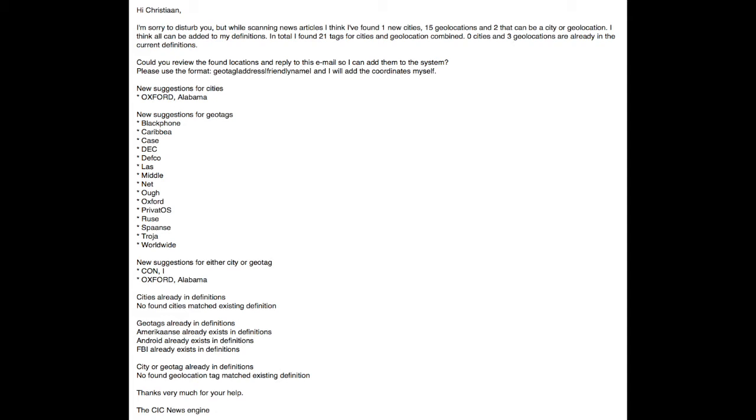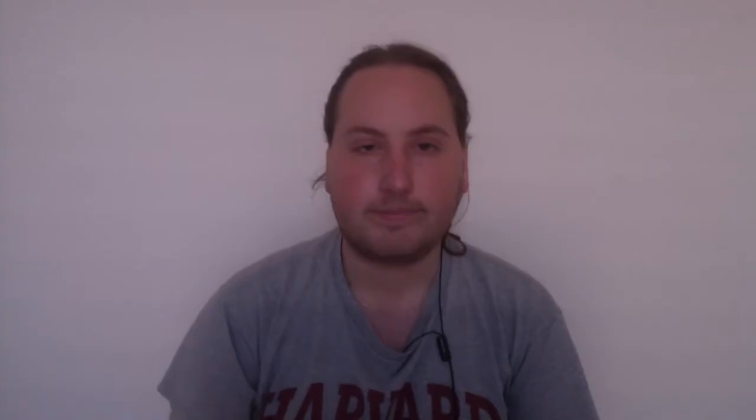The sixth thing the script does: if geo suggestions have been found, the system will email them to me so I can look at them and determine if I want to add them to the geo locations definitions. The last thing the script does is add all the entries to the geo RSS feed, so the geo RSS feed is updated every three hours.